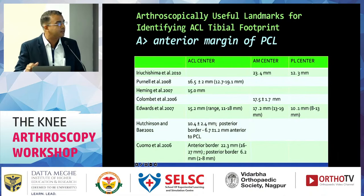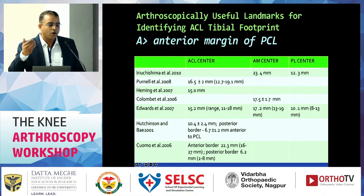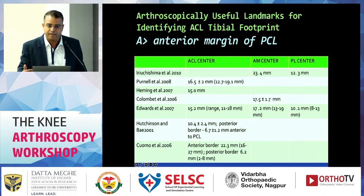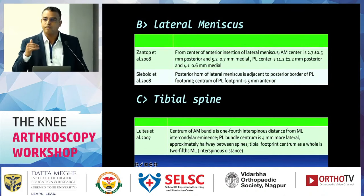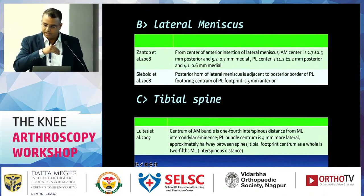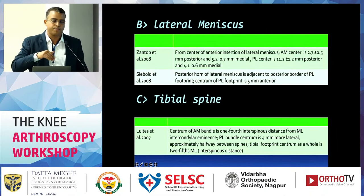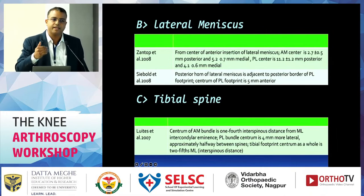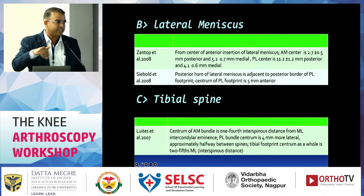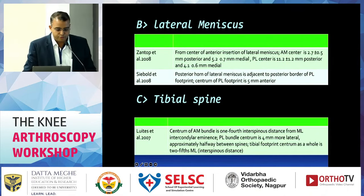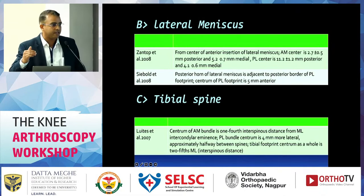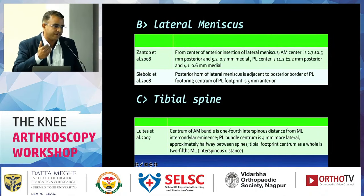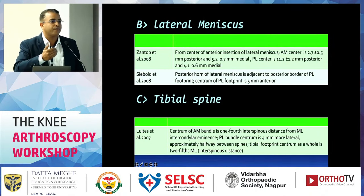The anterior margin of the PCL is one landmark — studies have shown how far anterior we can take our tunnel in the sagittal plane from the PCL. Another landmark is the lateral meniscus: the posterior edge of the anterior horn of the lateral meniscus, where we draw a tangential line and place the tunnel just anterior to it. The tibial spine is also a landmark — the center of the tibial tunnel should be 4 to 5 mm anterior to the most prominent part of the medial tibial spine.